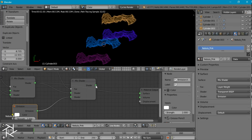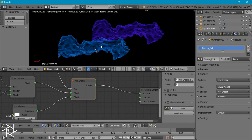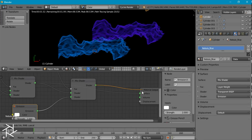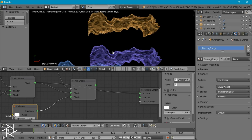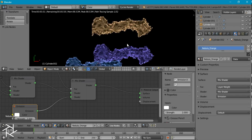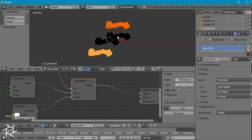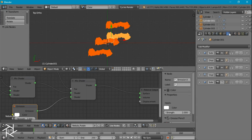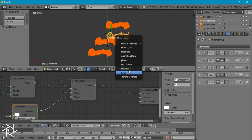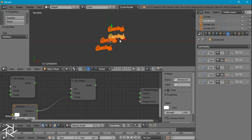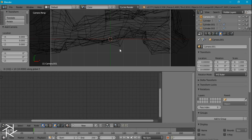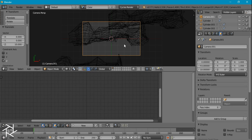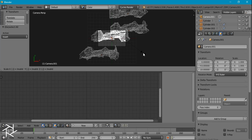One thing I forgot to do was plug in the mix shader into the output for all of these — I'll do that now. So I'm going to select all of these, go over to the modifier tab, hide our subsurf modifiers, and press Ctrl+L to link our modifiers. I'm also going to add a camera and move it up on the Z axis by 10. Then I'll select everything else and scale it down by about 0.5.